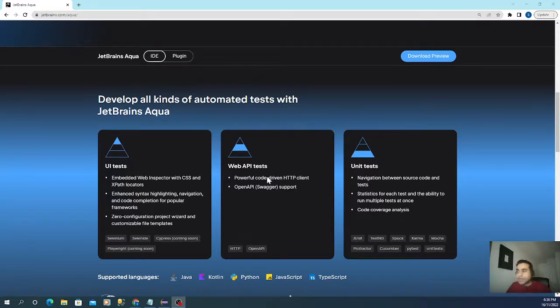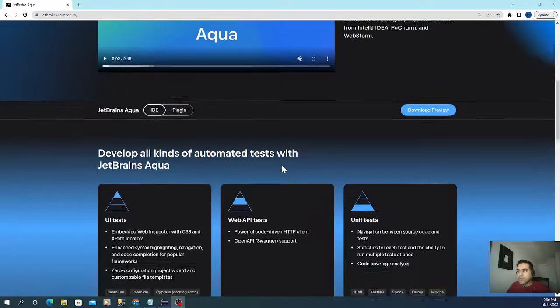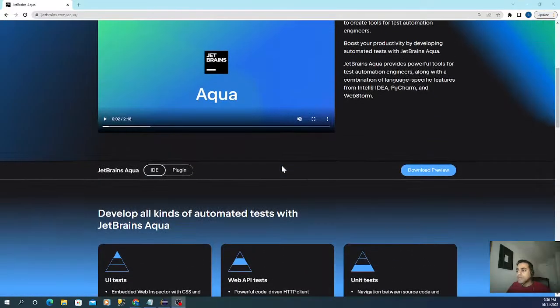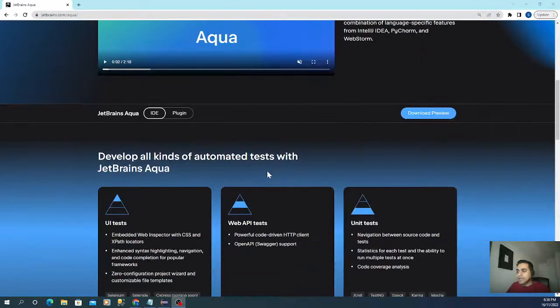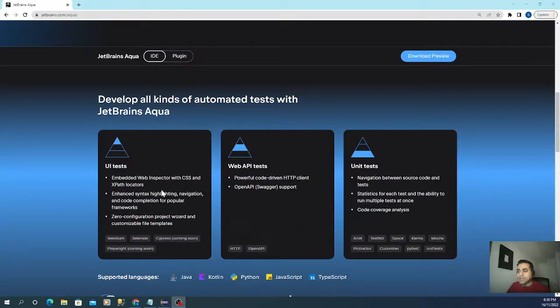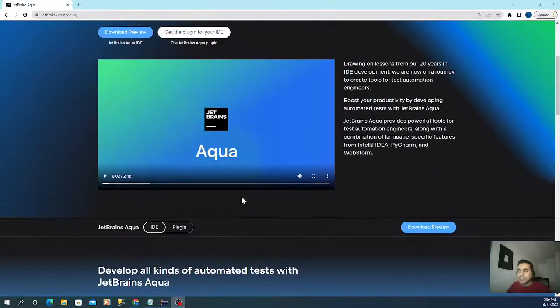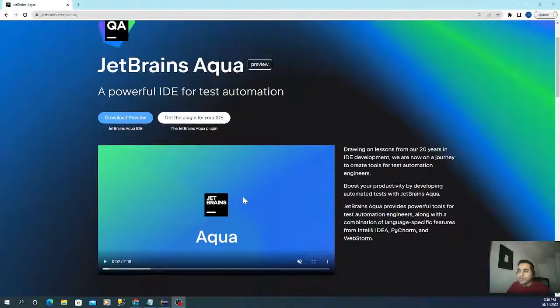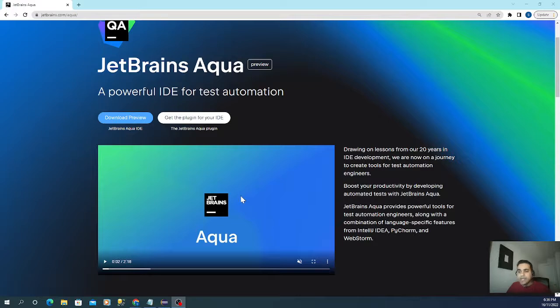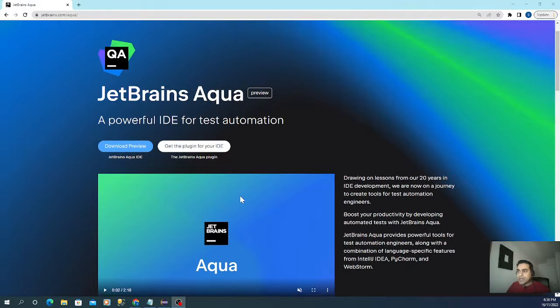I'm not going to go into details, but one of the powerful things - if you're familiar with UI testing, you need to look at web elements, right? To do that, you have to go to that web application and then inspect that web element.